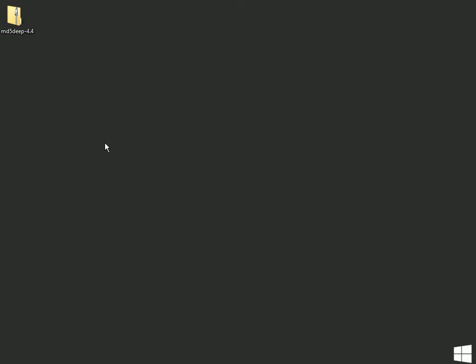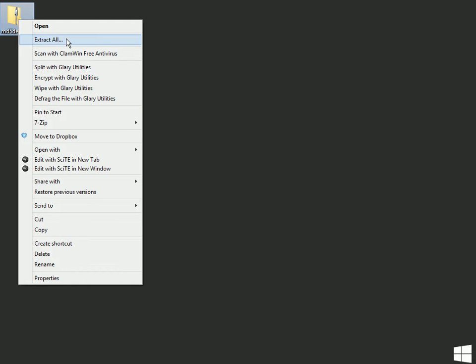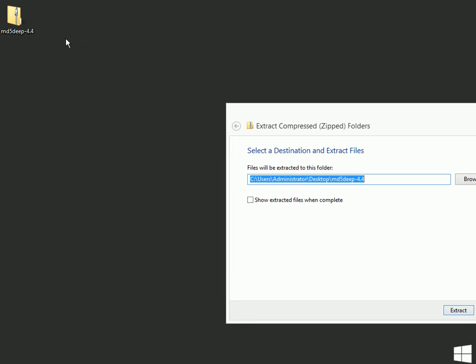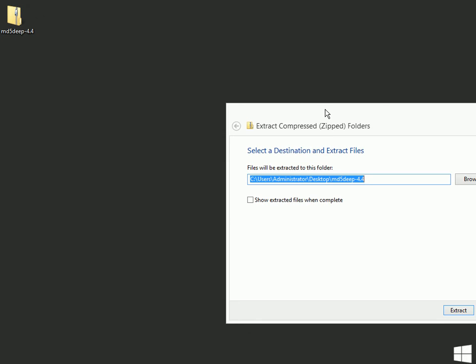So the first thing you need to do is download the MD5 Deep zip file, which is in your course shell. Here's my file right here. What I want to do is extract that file. I'm just going to extract it onto my desktop. Just for simplicity, I'll just keep it here.